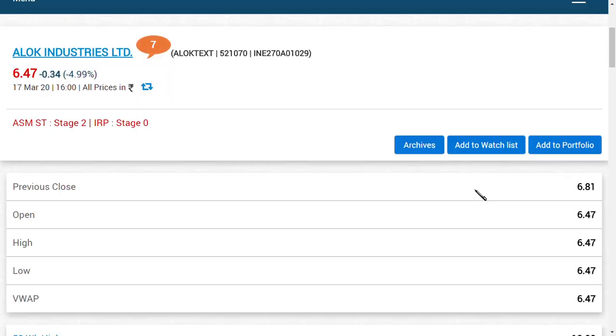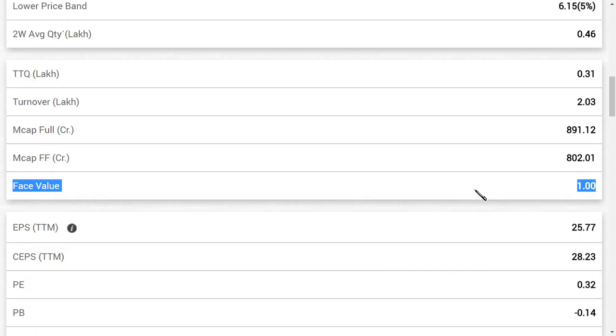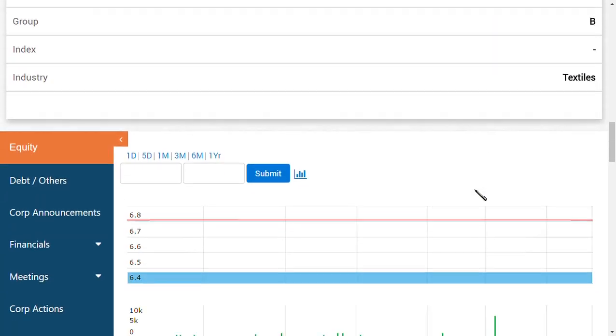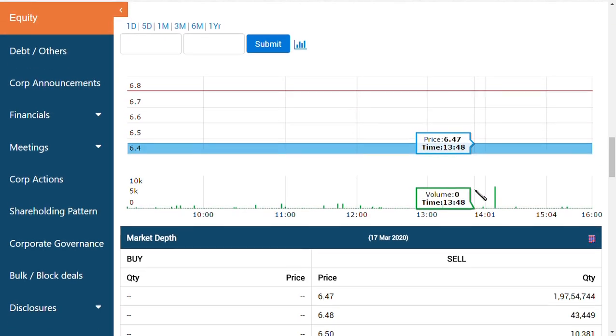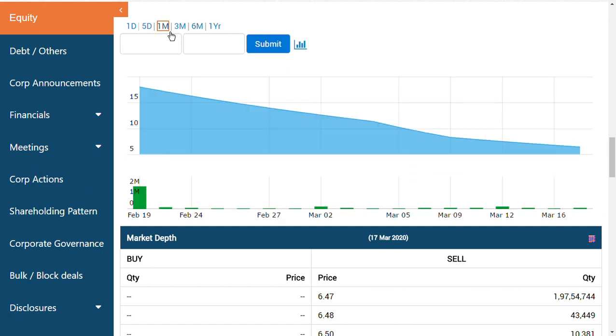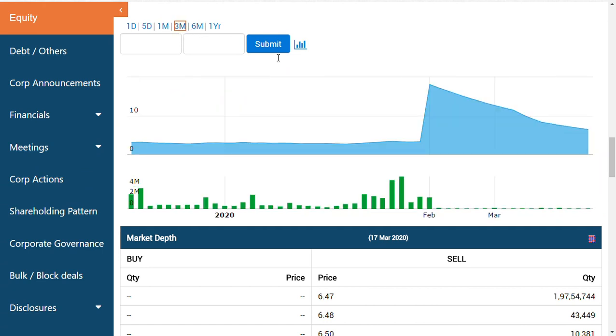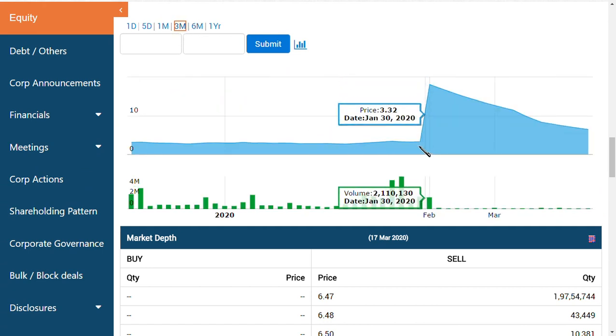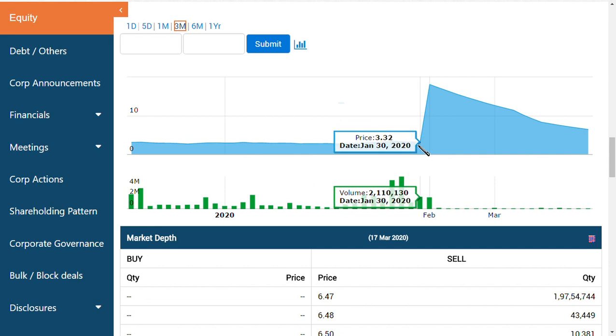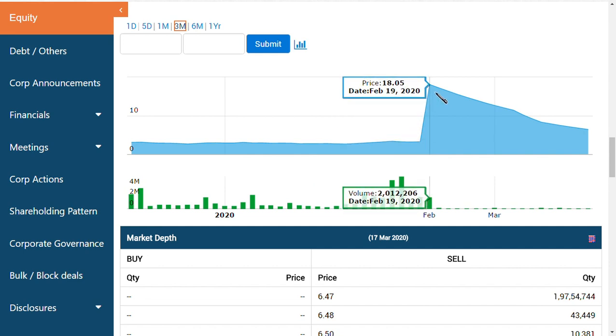I want to show you proof. Let's put a one month graph here, three months graph. As you can see, the last price it was trading before the capitalization is 3.32. It again opened at 18.05.